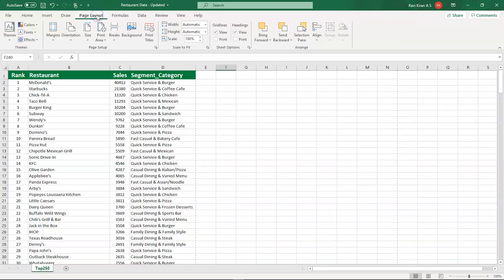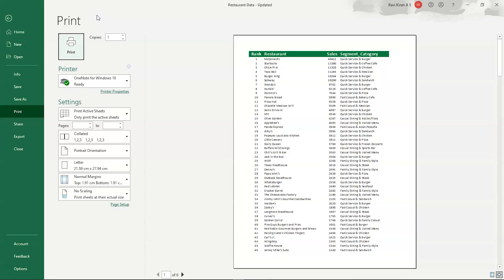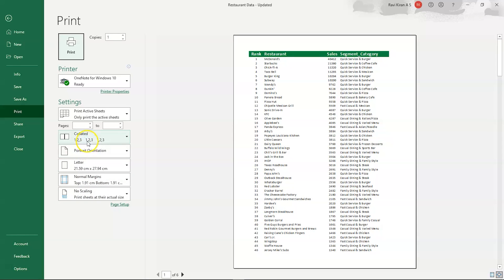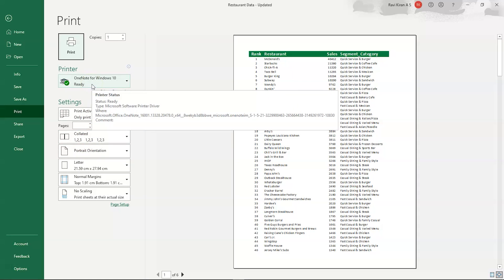Now let's get started with the practical demo on page setup. Using Ctrl+P navigates to the print option. We have various options here: no scaling, normal margins, letter size, portrait orientation, collated, print active sheets, and note one for Windows.